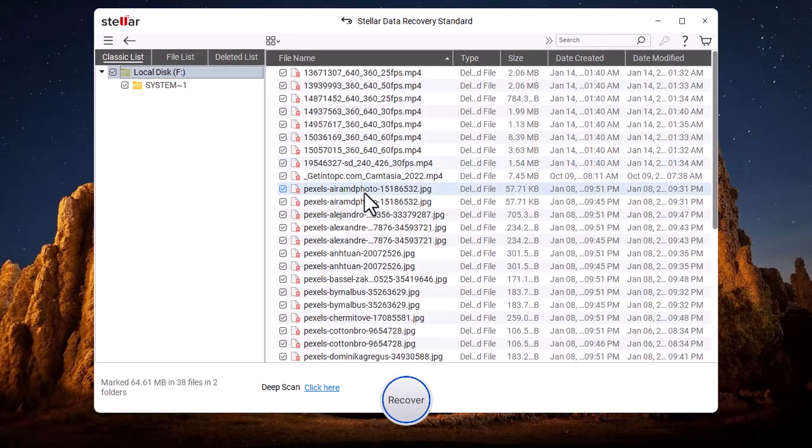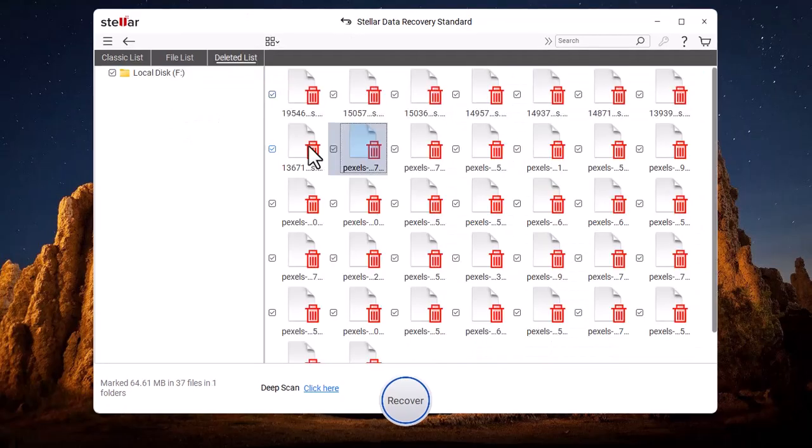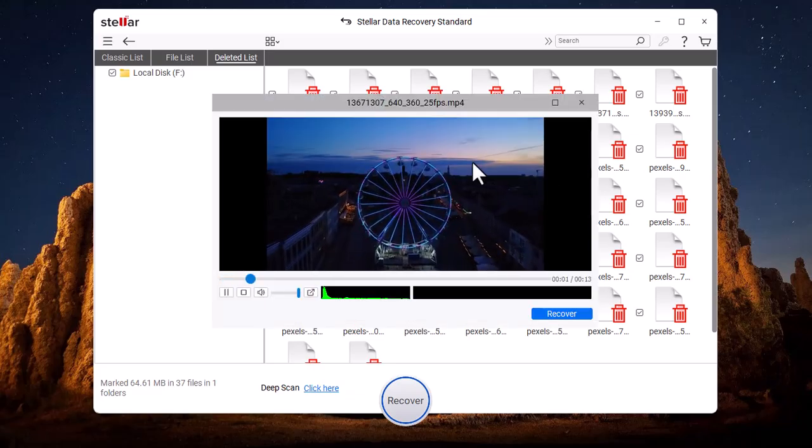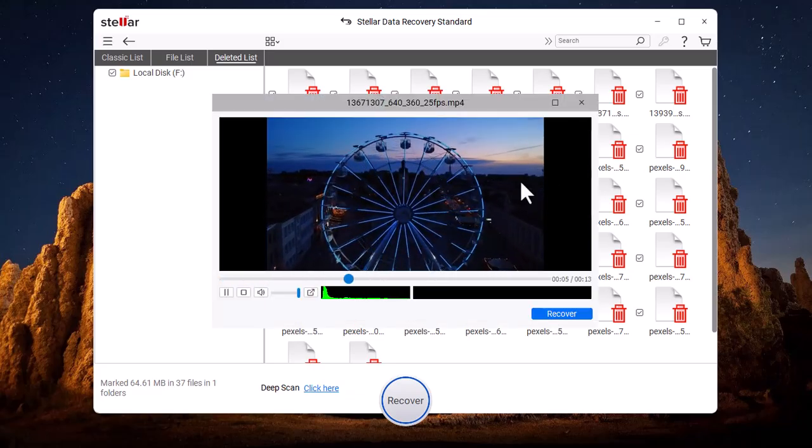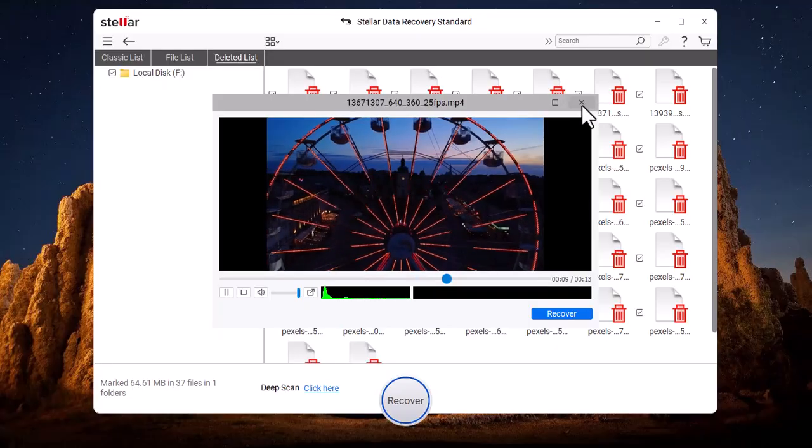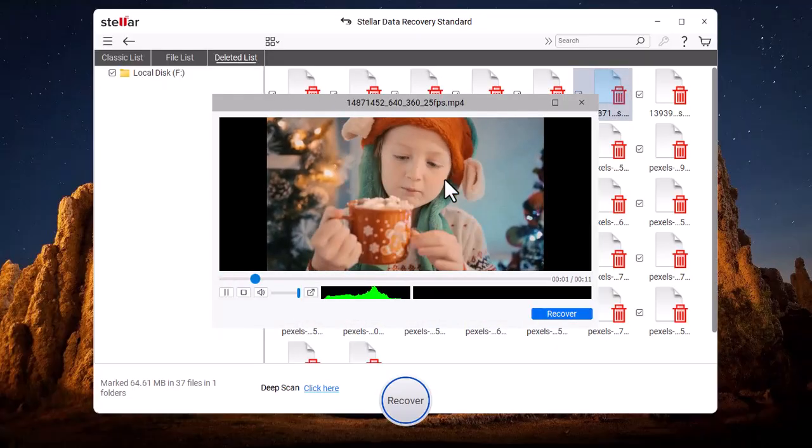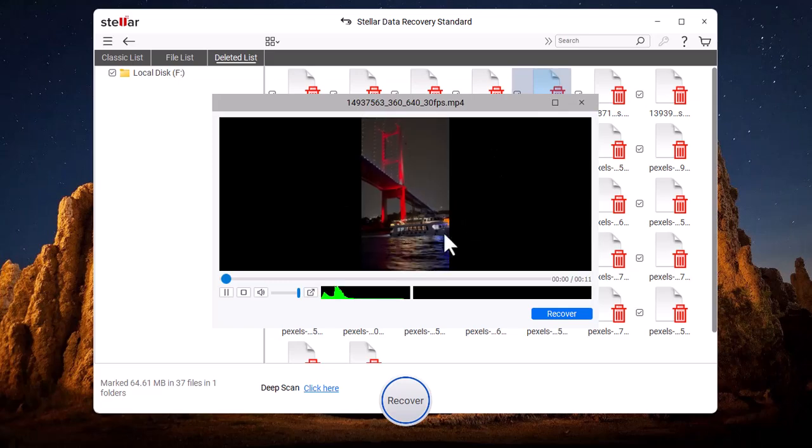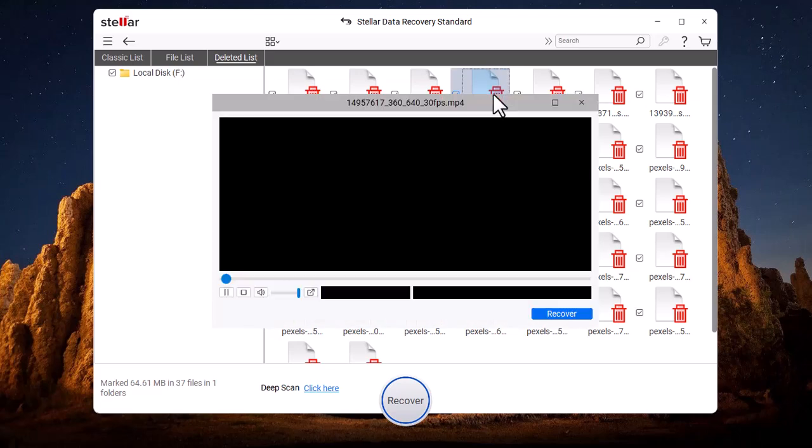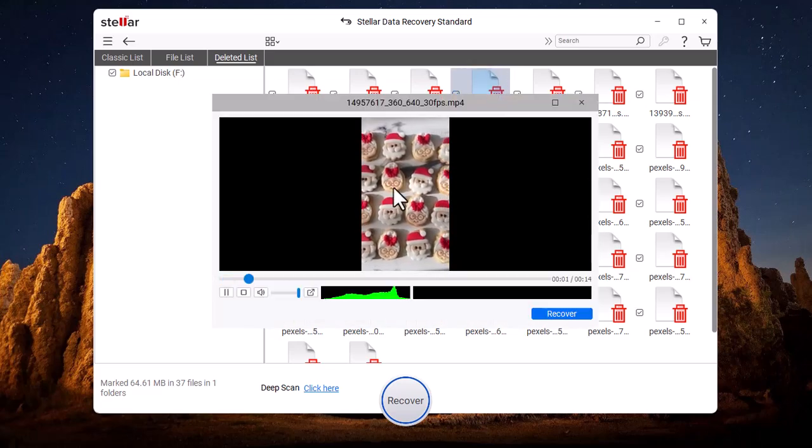These are all the videos that I deleted in front of you. Look, this is the same Christmas Cookies video.